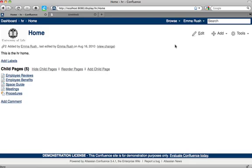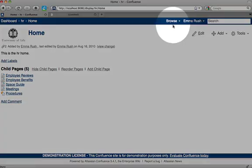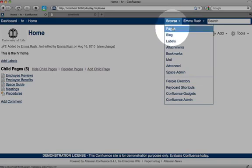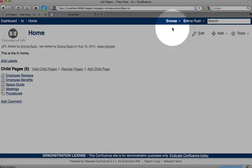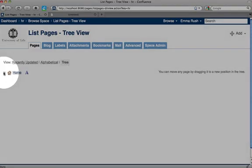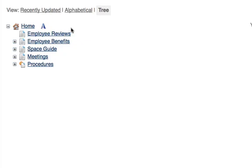All of the pages in a space can be viewed by going to the browse menu and clicking the pages link. Make sure that you've got the tree view selected and then click on the plus icon to reveal a further level of space content.